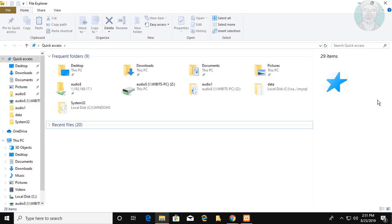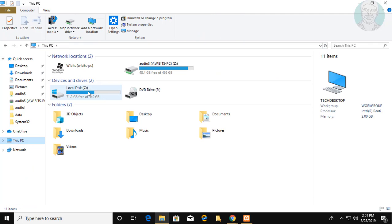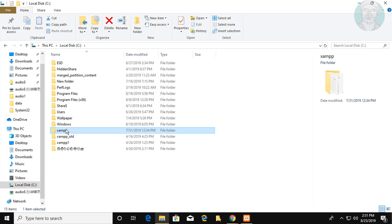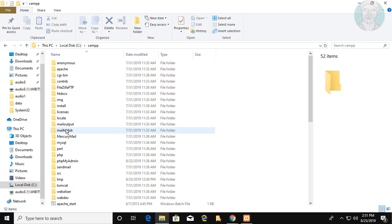Click this PC. Click to open C drive. Click to open XAMPP folder.